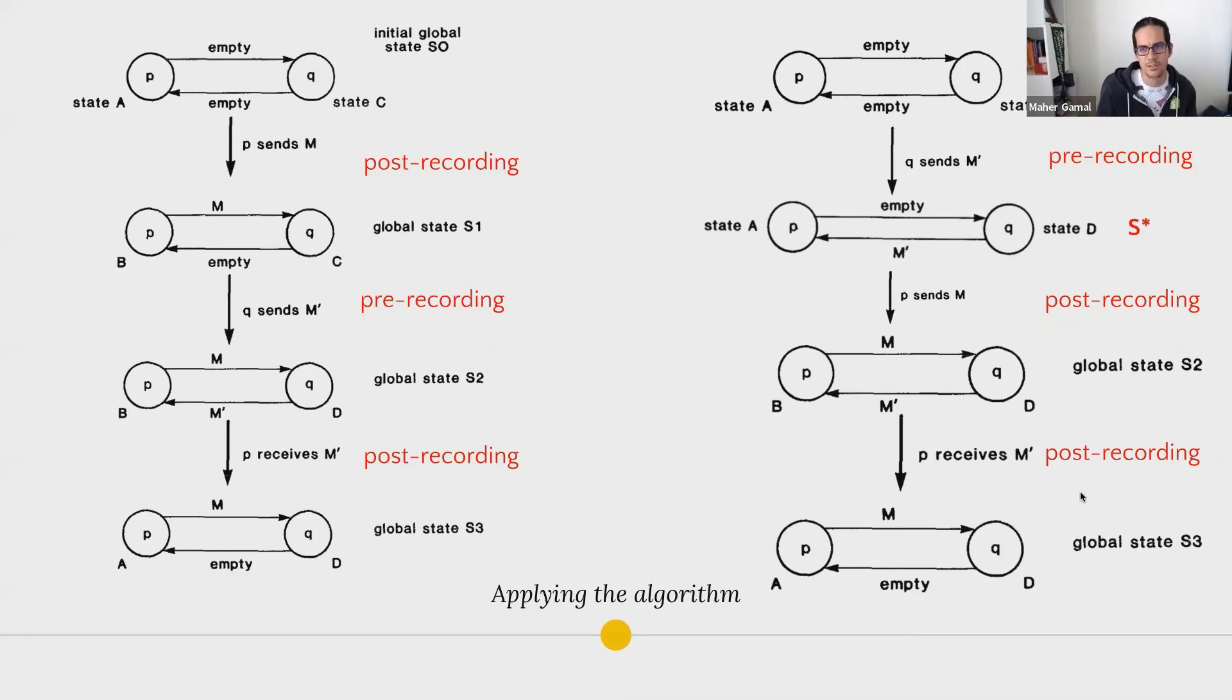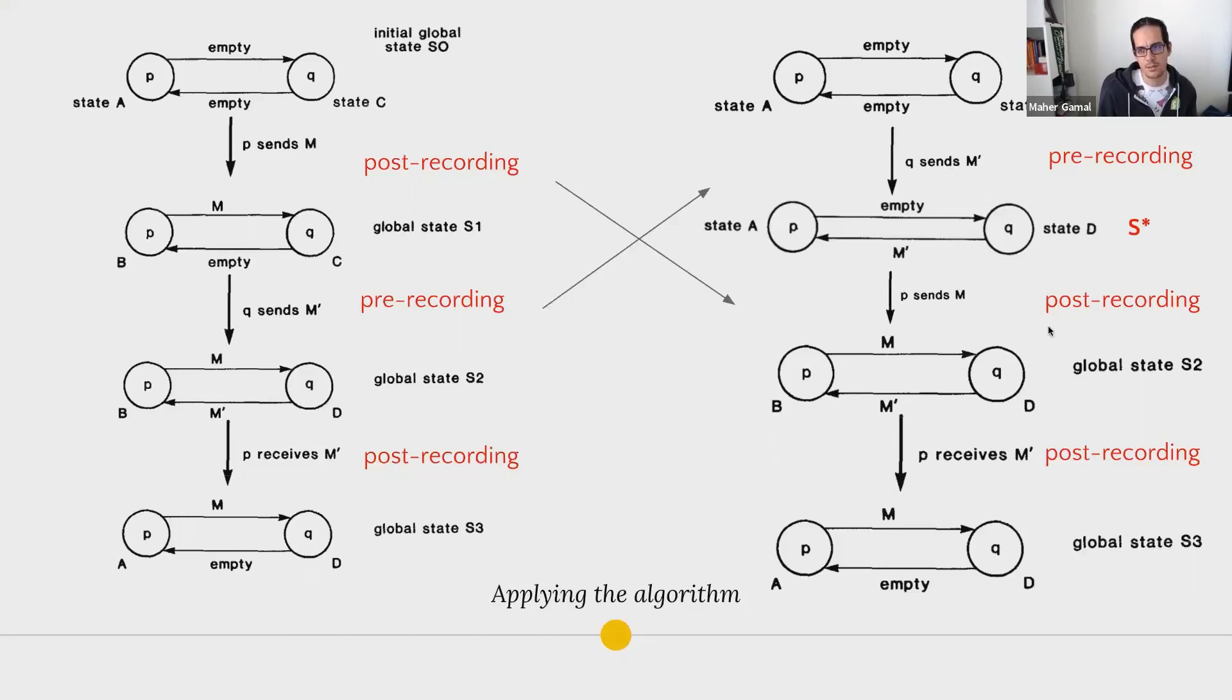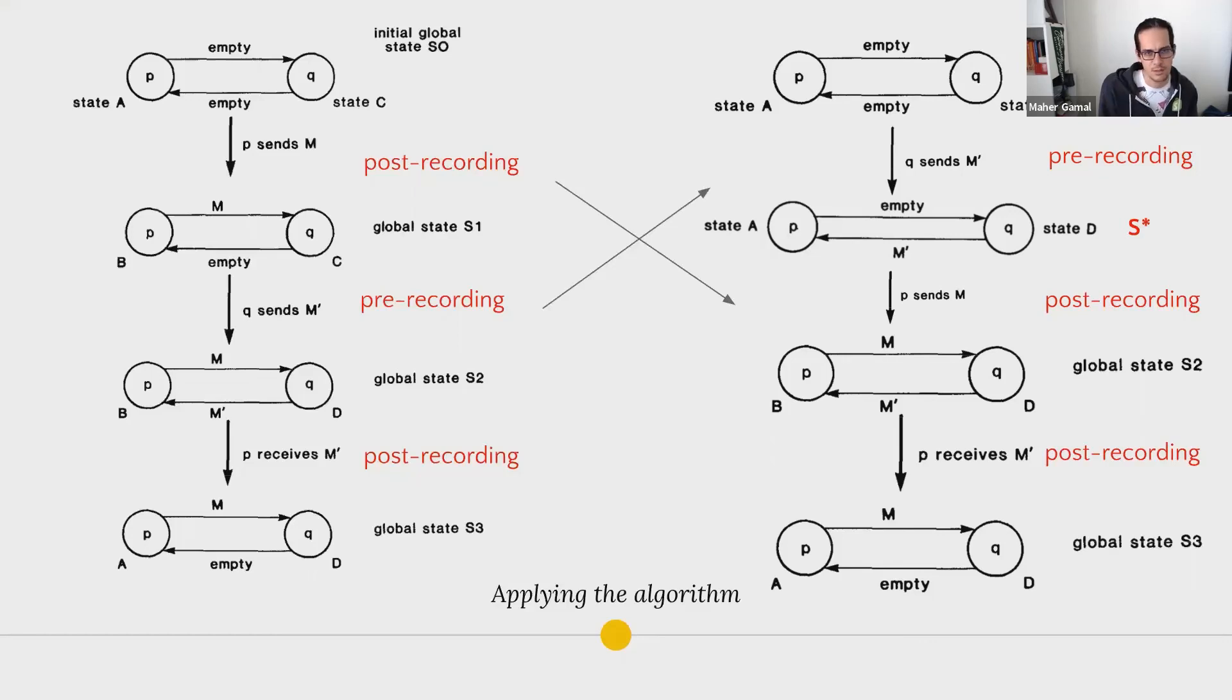Then by flipping those states here, you end up with S star, which is what we were looking for here, having all of the pre-recording one here and all the posts happening after that. So the algorithm goes into proving how this is a legit approach and that we are ensuring we're not violating any constraints here.